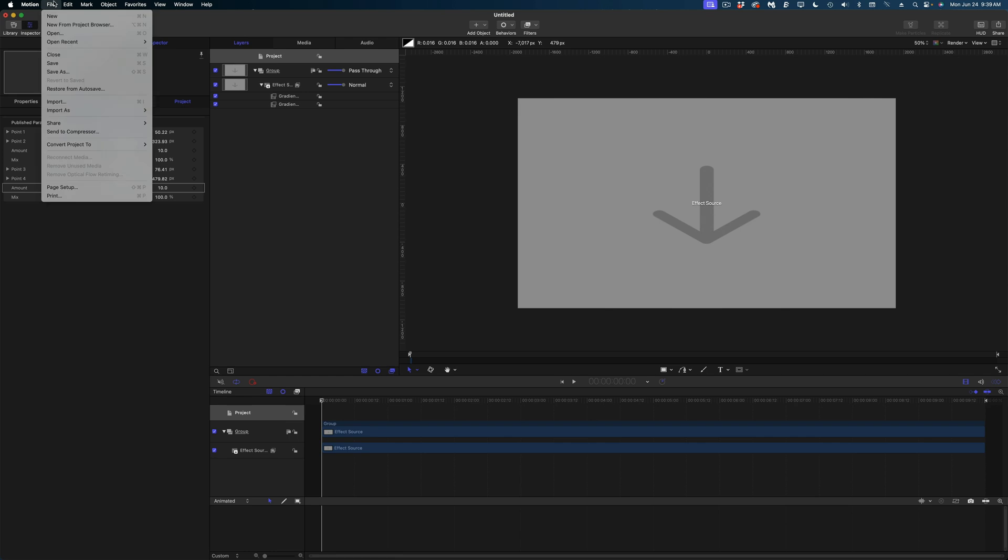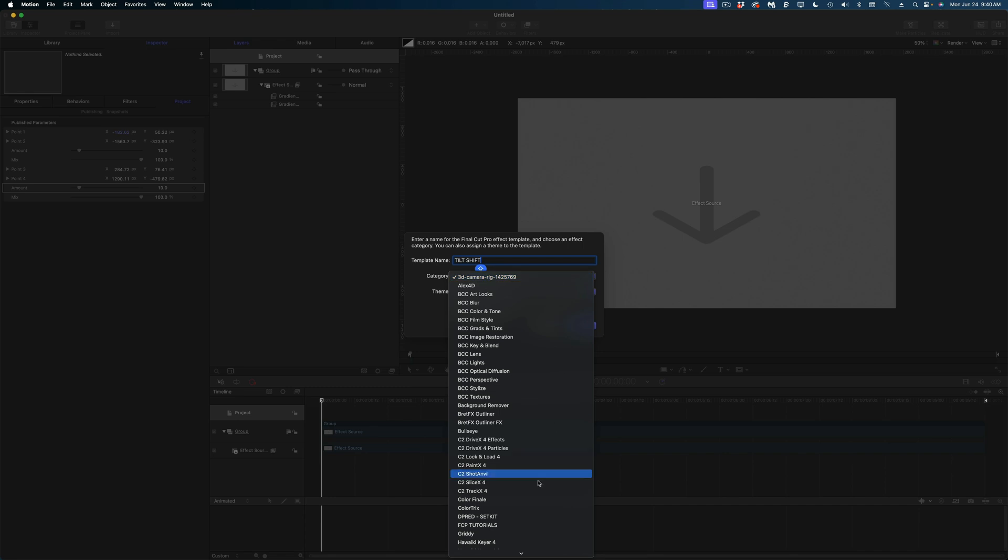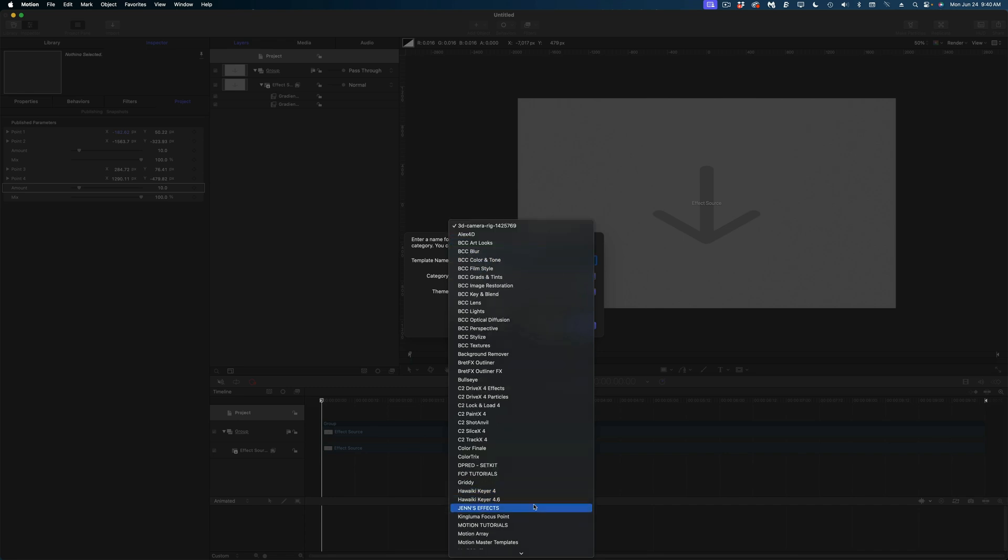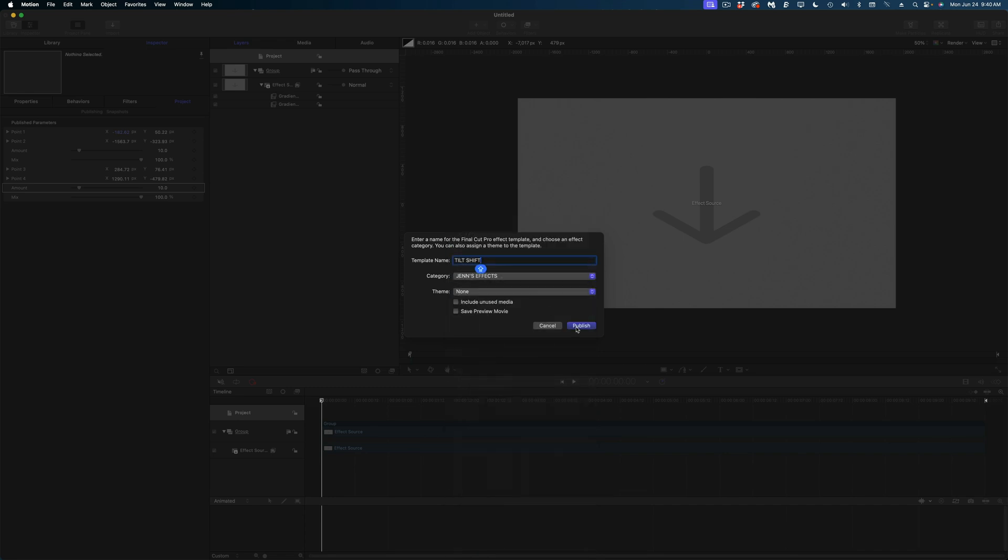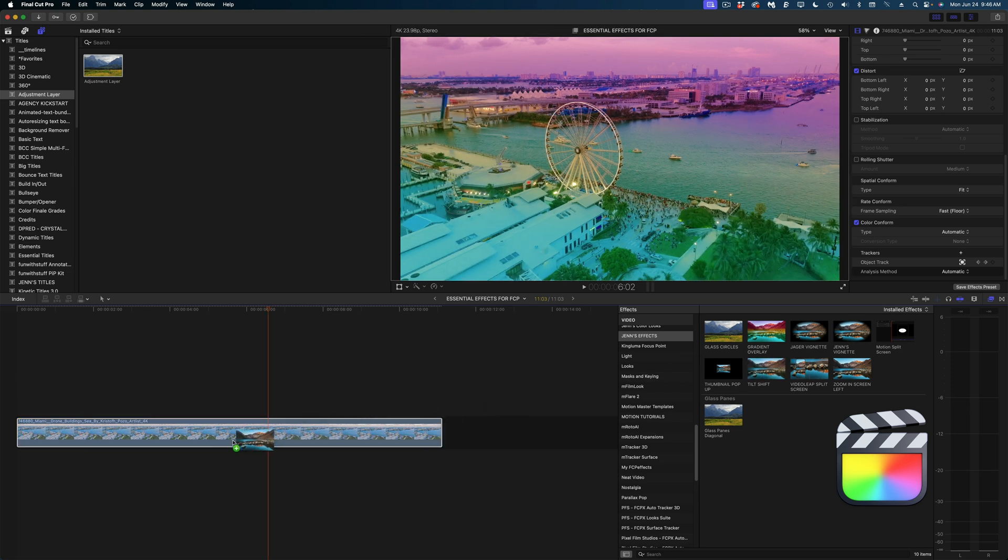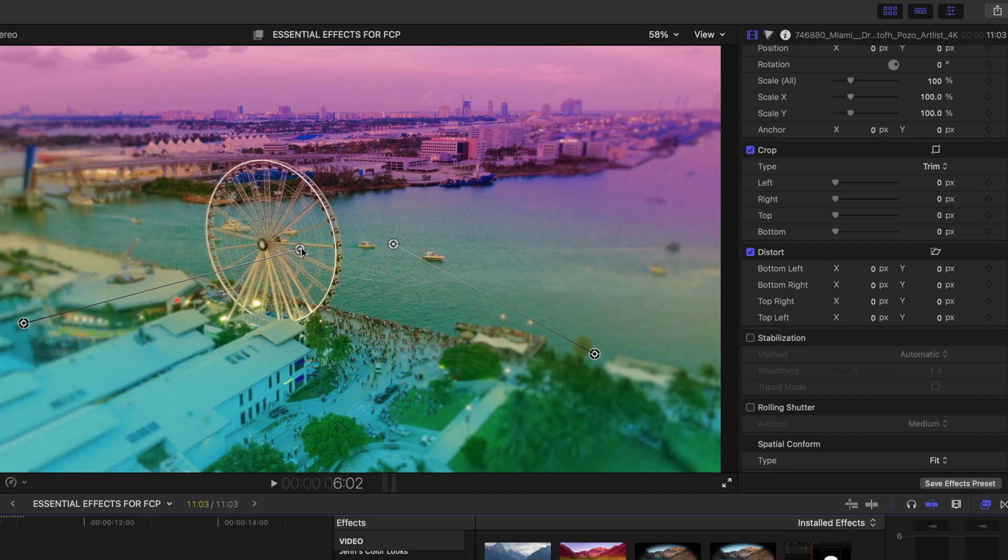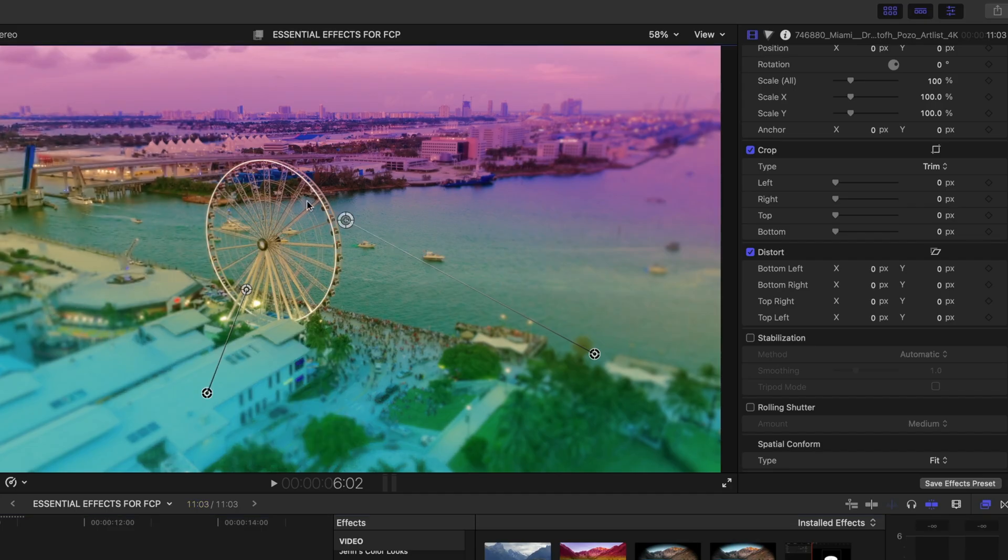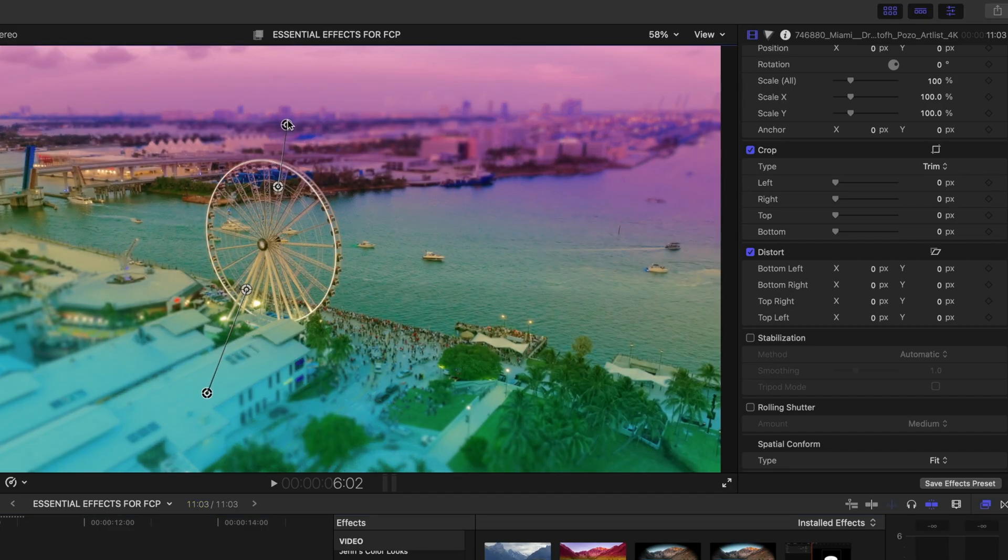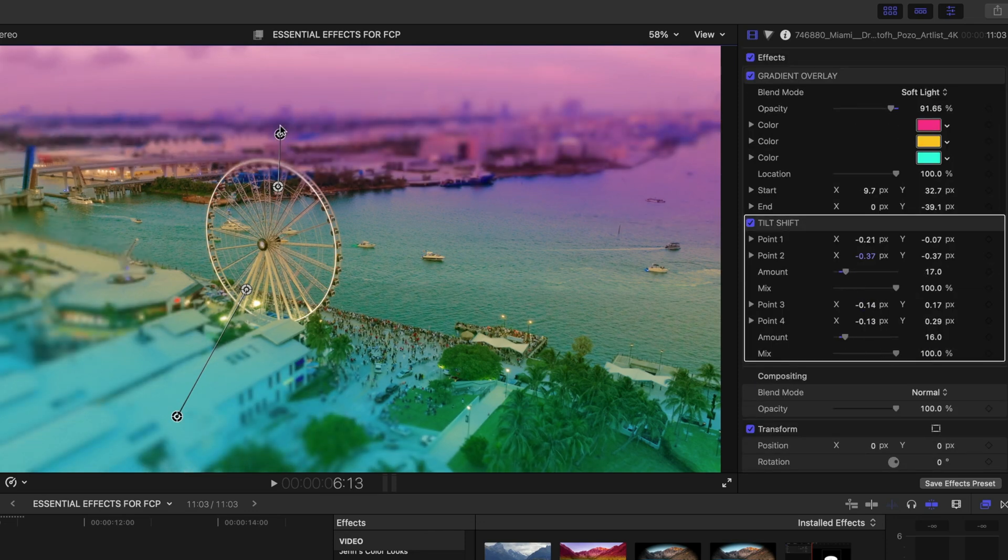Let's hit file, save as, and I'm going to call this tilt shift. And let's save this to Jen's FX and publish it. Now back in Final Cut Pro under Jen's FX there is my tilt shift. Let's apply that to my clip. And I'm going to reposition my on-screen controls and play with the amounts until I get the look I'm after. Wasn't that simple? I promised you that anyone, even a beginner, would be able to publish these effects to Final Cut Pro. But what if you want something more complex?